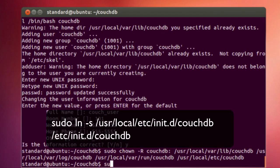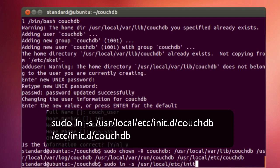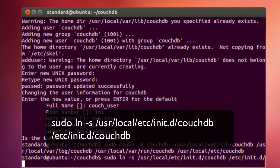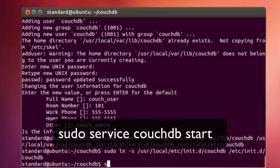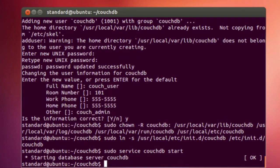And then we will create a line which will allow us to start the CouchDB service at /usr/local. And if everything is correct, I should be able to do sudo service couchdb start. And there we go, we get the command that the database server has started.